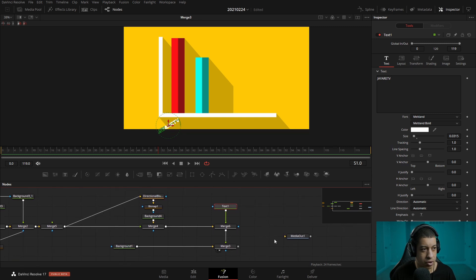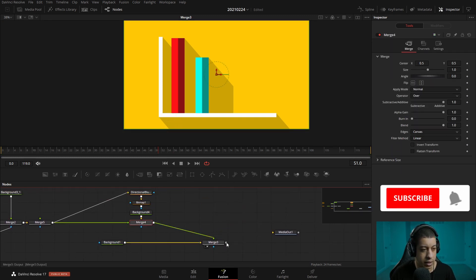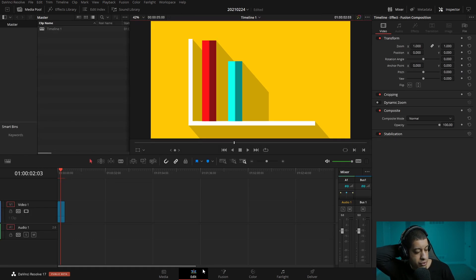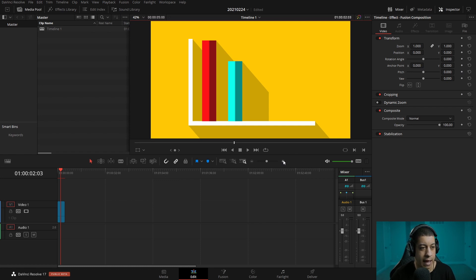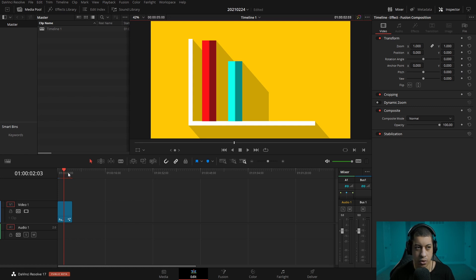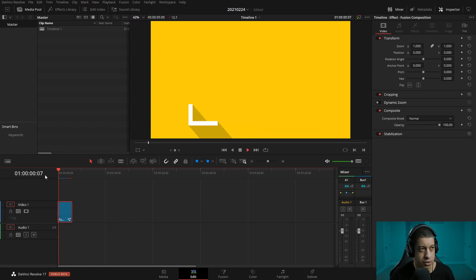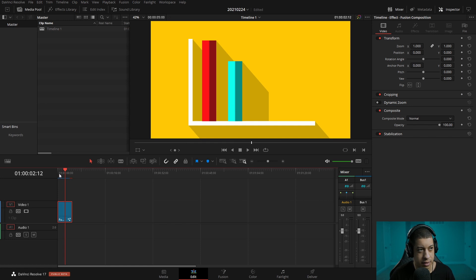Once you're done creating it, let's get rid of this. We can go over to the media out, click on it, and go back over to the edit page — now we'll have it here. We'd be able to just render this out as a video clip and put it in our project. Or if you already have it in your timeline, you'd have this fusion clip where you can place it wherever you needed this animation. That's pretty much it — I think it turned out all right. I'm just not a huge fan of the colors.